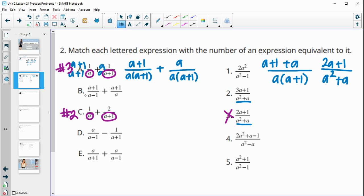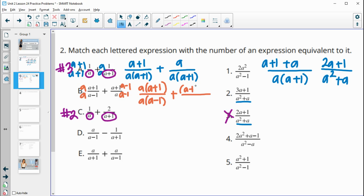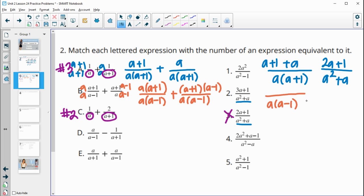For the next expression, we multiply one side by a over a, giving a times a plus 1 on top and a times a minus 1 on the bottom. The other side gets multiplied by a minus 1, giving a plus 1 times a minus 1 on top and a times a minus 1 on the bottom. Now the denominators match. Distributing the bottom gives a-squared minus a — we only see that in number 4, so this is number 4 without even dealing with the top.